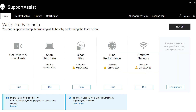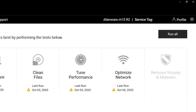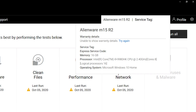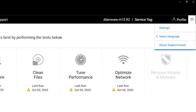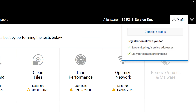If you have an antivirus already installed, you can execute a scan from here as well. Towards the top, you can check your warranty details, system configuration, edit your profile, and customize settings for the app.